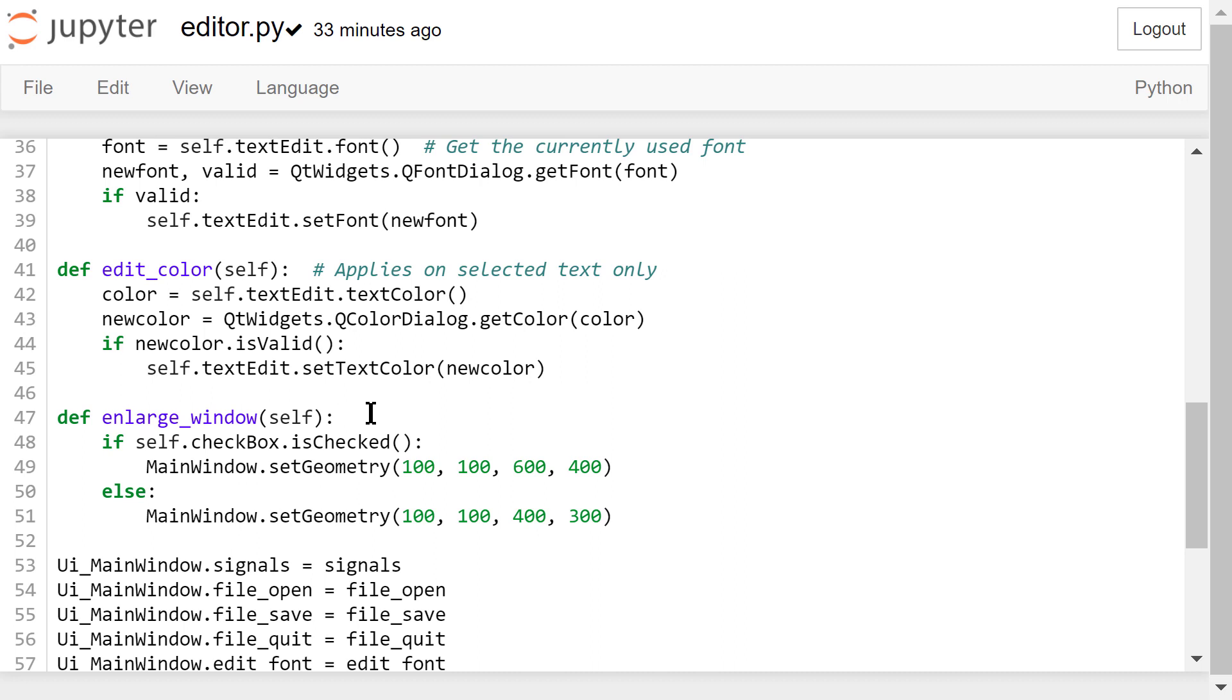In this enlarge window function, if the checkbox is checked, we will move the main window's top left corner to 100 points to the left of the screen and 100 points to the top of the screen. We will also set the size of the window to 600 by 400. If the checkbox is unchecked, we will set the size of the window to 400 by 300.